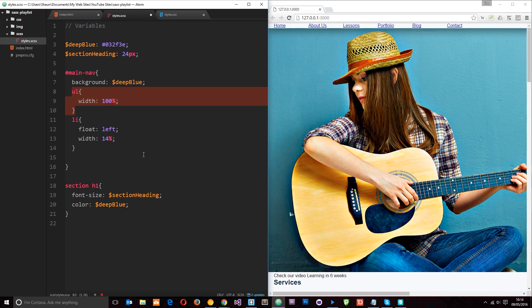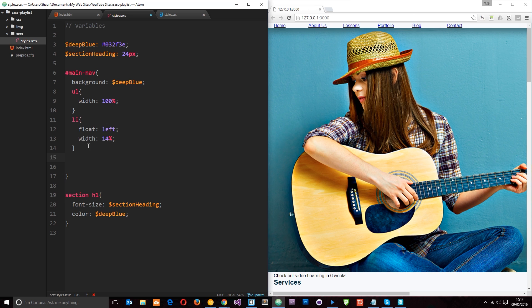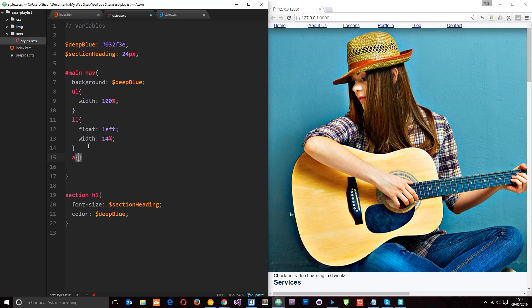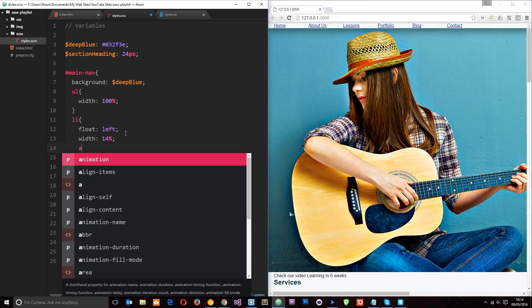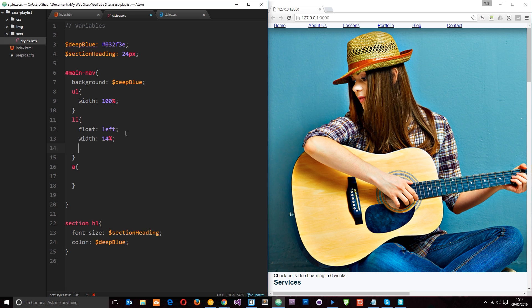So to do that we're going to have to clear these floats. And we're going to do that shortly. I'll show you how we can do that. For now let's style up those a tags. And again I'm not nesting it within the li tag right there for the same reason.